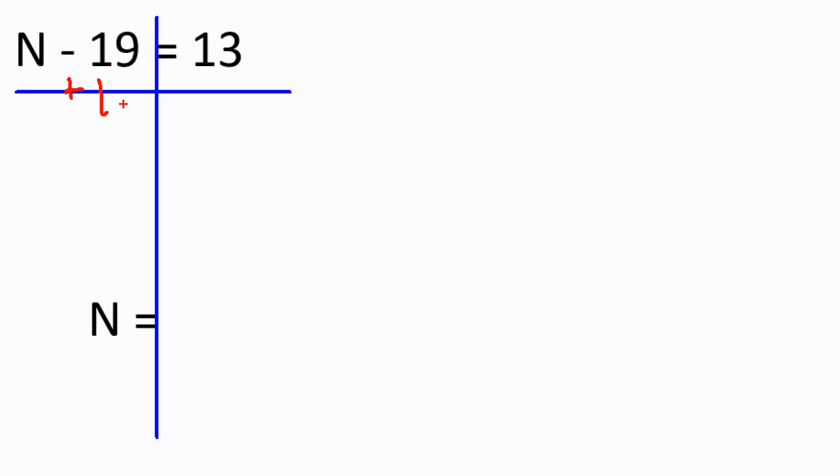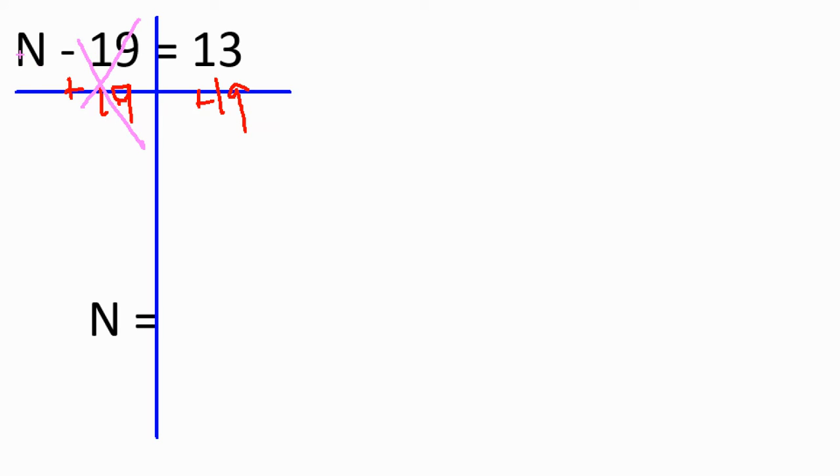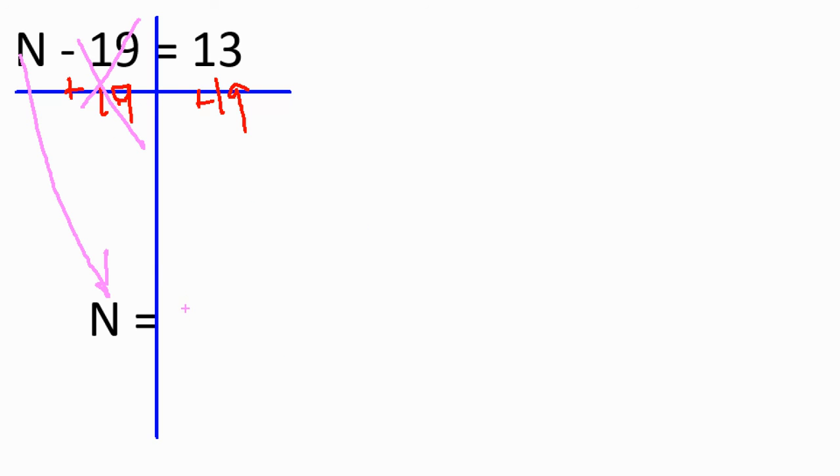Negative 19 plus 19 equals zero. All this is gone. I'm left with N equals whatever 13 plus 19 is, which is. Where did my cursor go? There we go. 32.